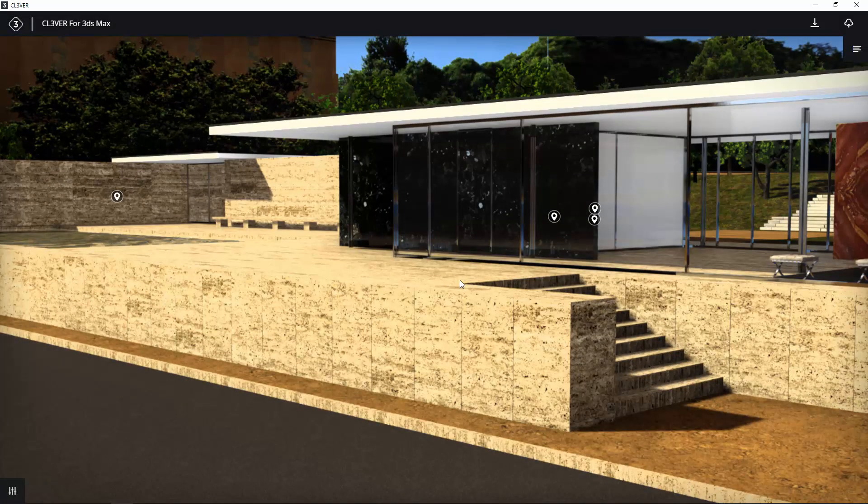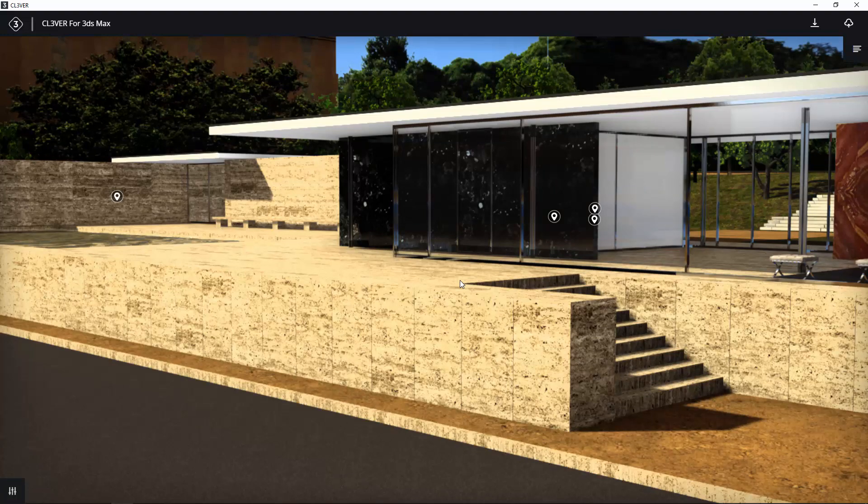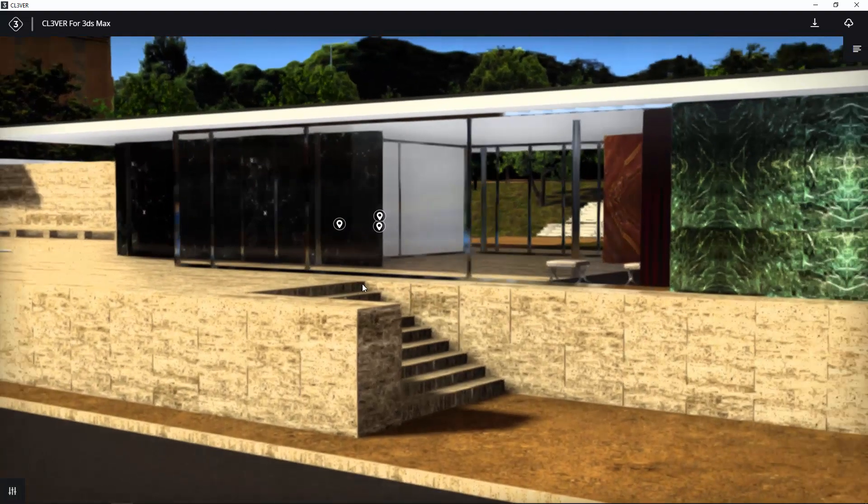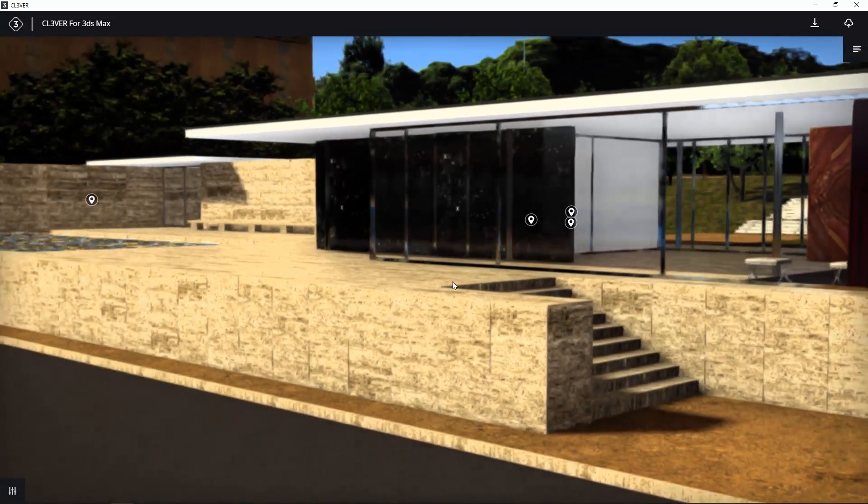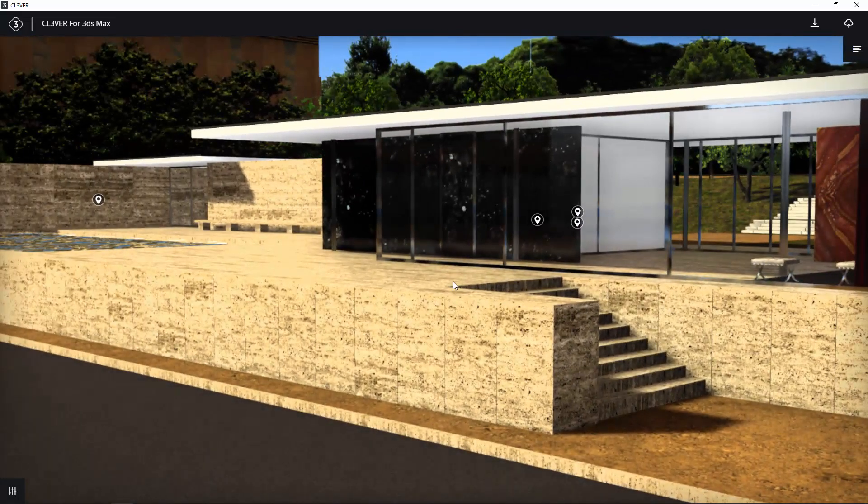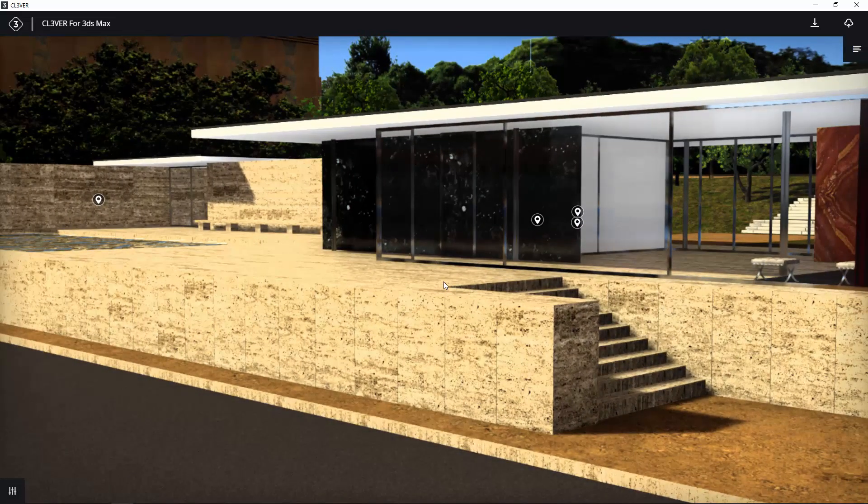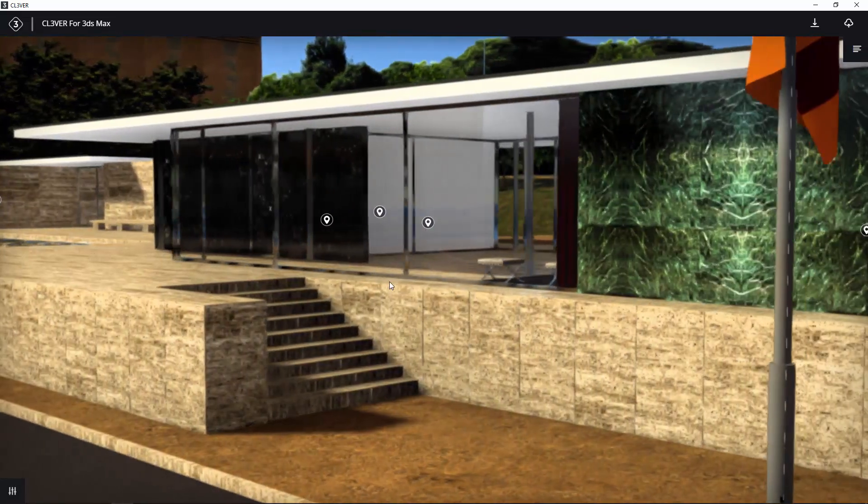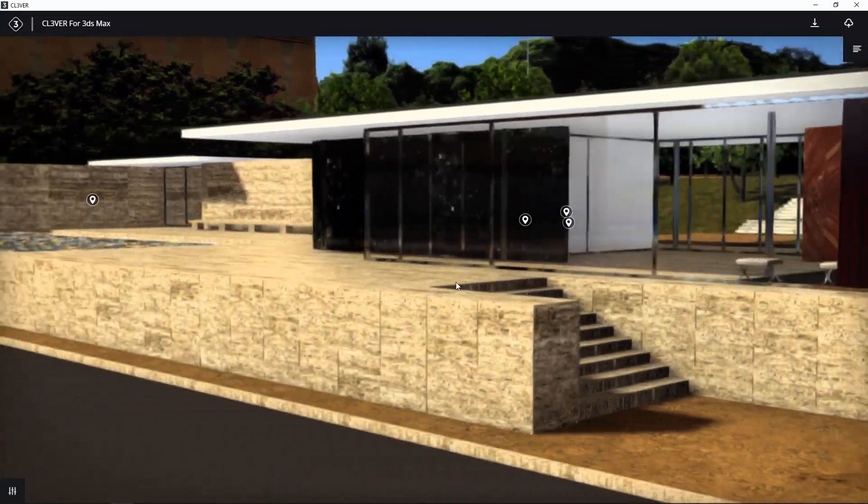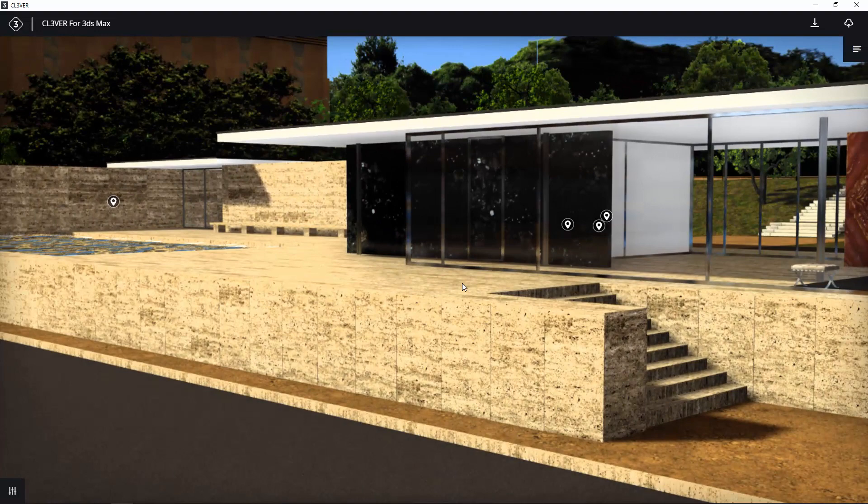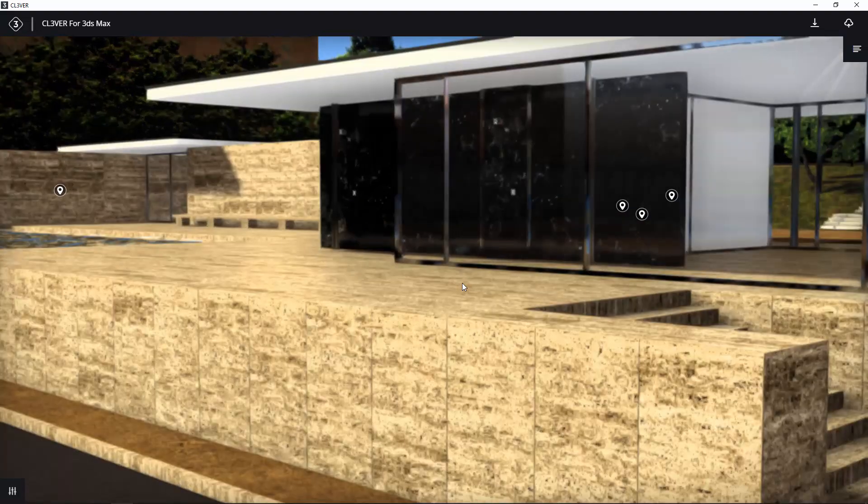You should now see a rendered 3D view of your scene. You can navigate it by holding down the left mouse button to rotate the camera view. Holding down the right mouse button pans the camera. The scroll wheel zooms in and out.